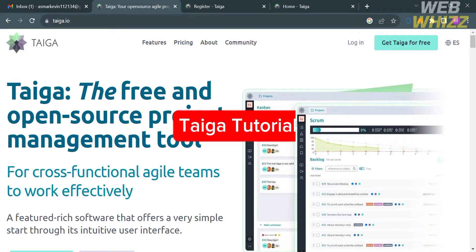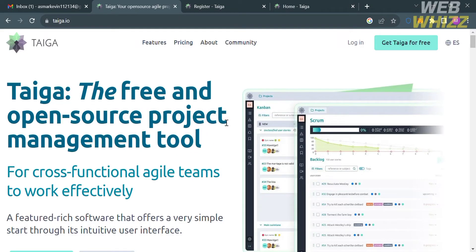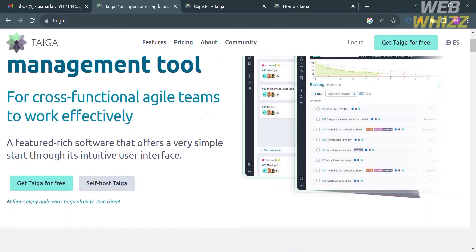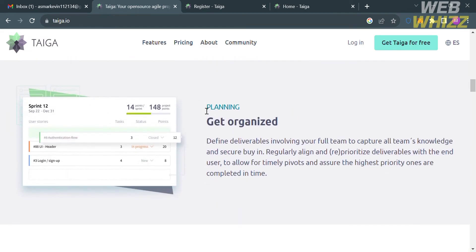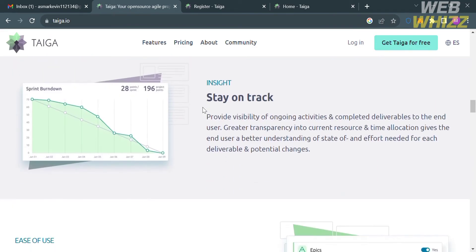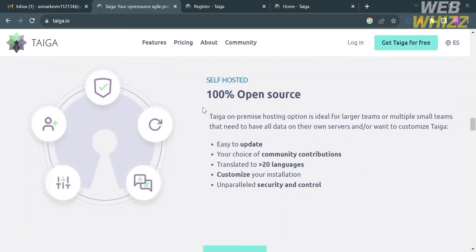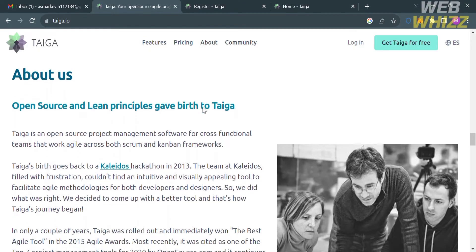Hello and welcome to our channel WebWiz. In this tutorial I'm going to review Taiga and show you how to use it, so please watch till the end. The first thing you need to do is open your browser and go to taiga.io, or click the link in the description below. Taiga is a project management platform that allows users to manage projects, tasks, and bugs based on agile, Scrum, and Kanban methodologies. It is a free and open source project management system.